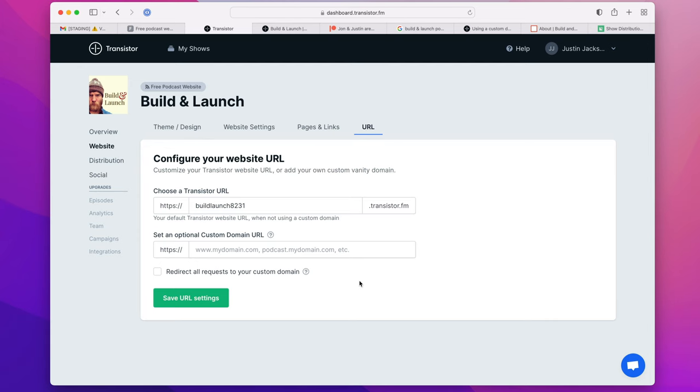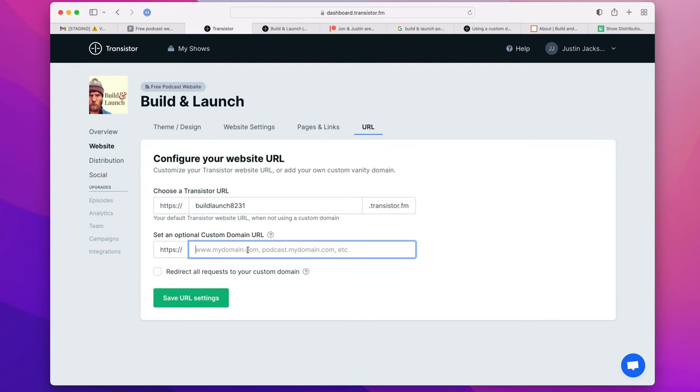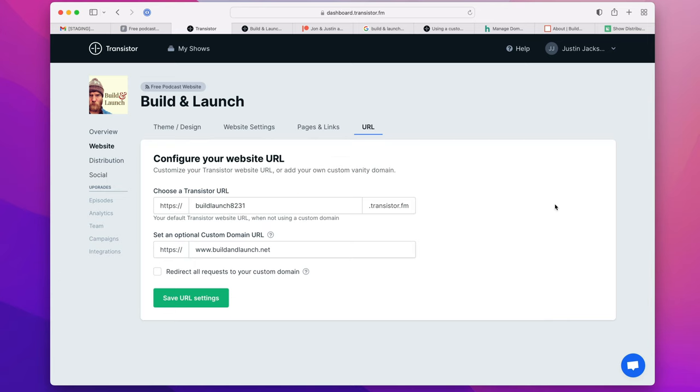If you've already registered a custom domain for your podcast website, you can use that too. You just enter it here, head over to your registrar, update your DNS settings, which will allow you to connect your custom domain to your free website.